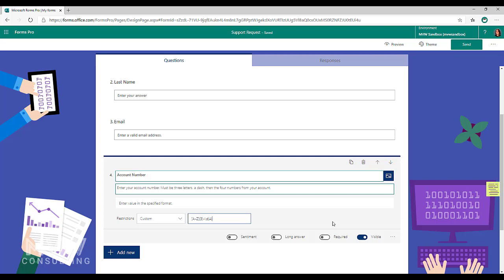So this one is actually fairly straightforward. What this is doing is it's basically saying, okay, first of all we need to have something that has a capital letter anywhere within the alphabet from A to Z. And then we're saying it has to be three characters from the alphabet.